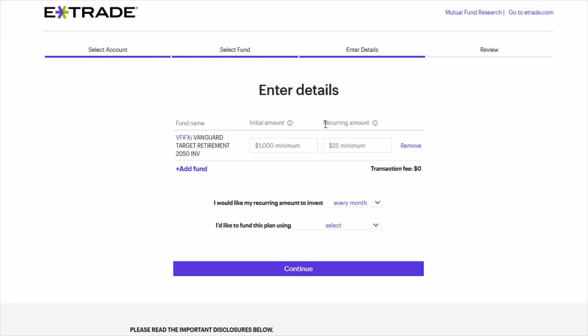And then after you decide on your initial amount, you can enter in a recurring amount. And let's say you're investing in a Roth IRA, which has, for most of you guys, it's going to be maxed out at $6,000 in contributions a year that you can take advantage of that comes out to about 500 bucks a month. So let's just say that's what you wanted to set up in this instance, $500 monthly into that target retirement mutual fund.